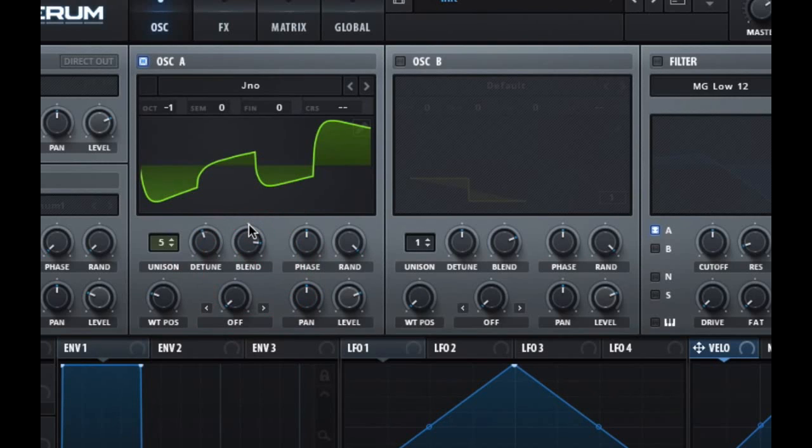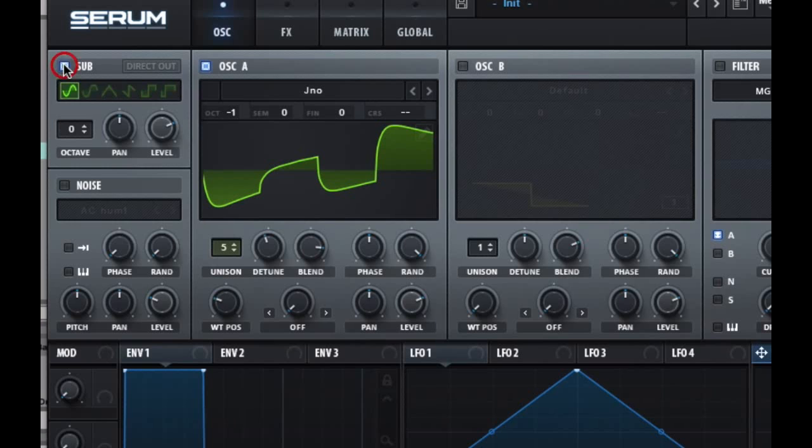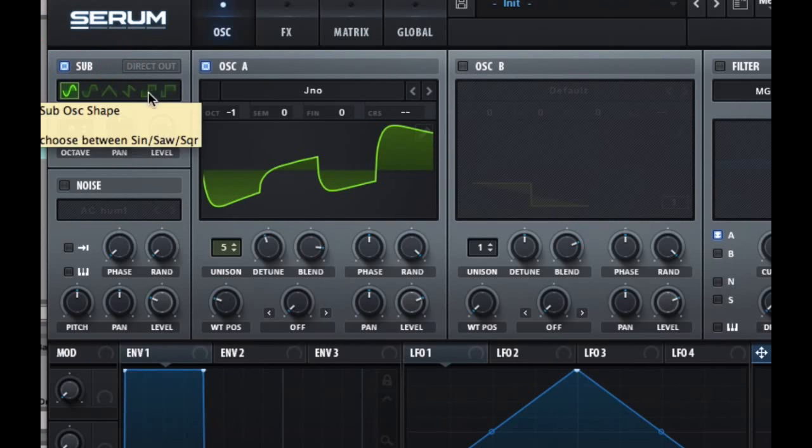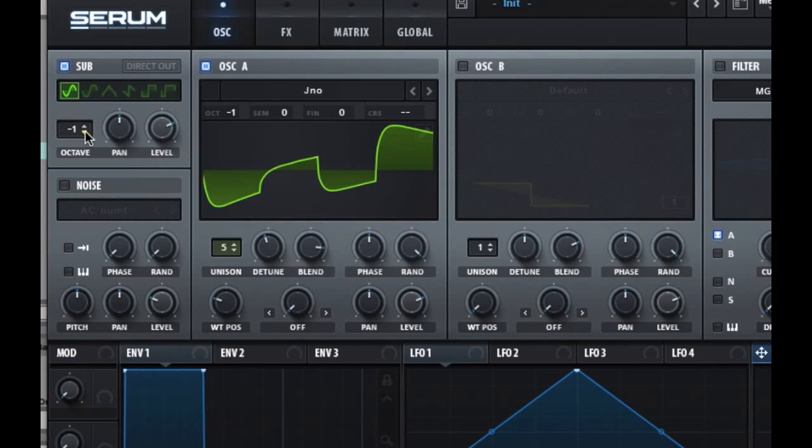And then the next thing I want to do is add a sub in there. What's cool is you have all these different waveforms, but let's just stick with the standard sine. And then let's just lower that one, so suddenly you just have this really nice thick sound.